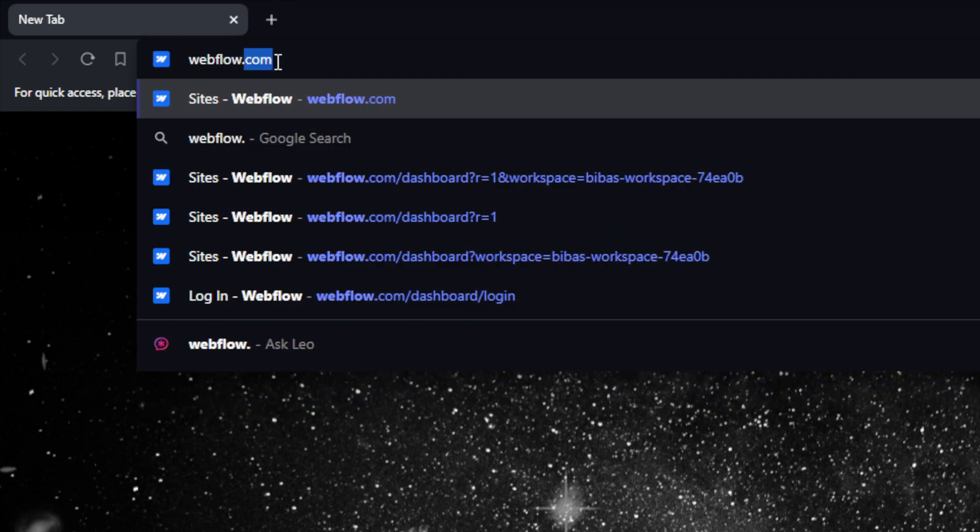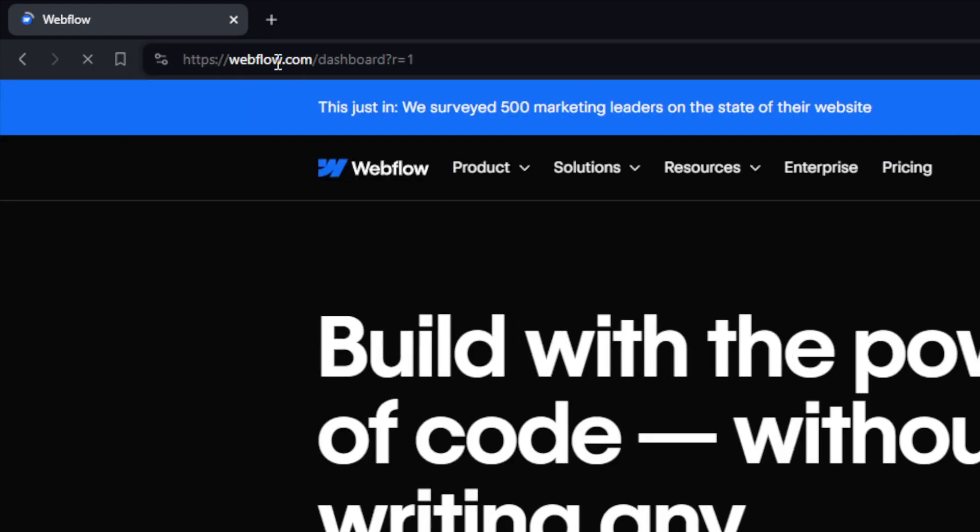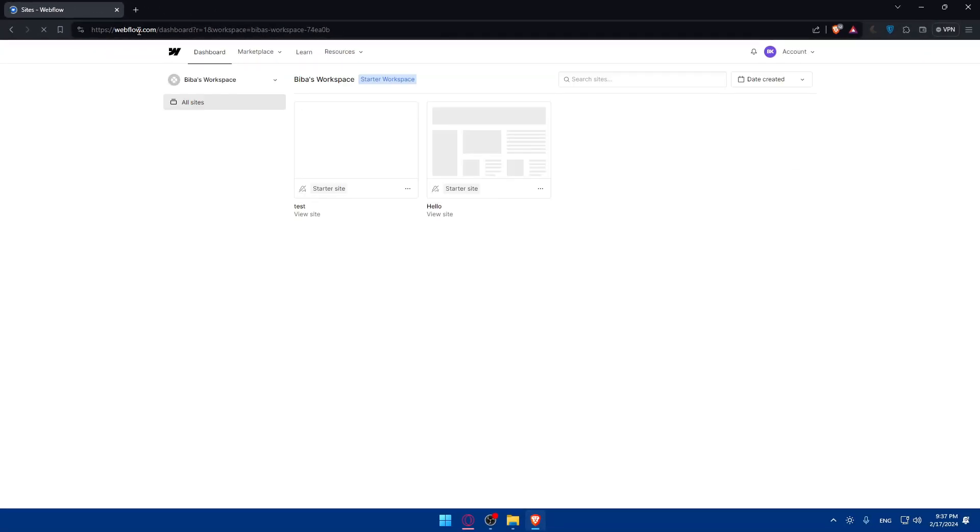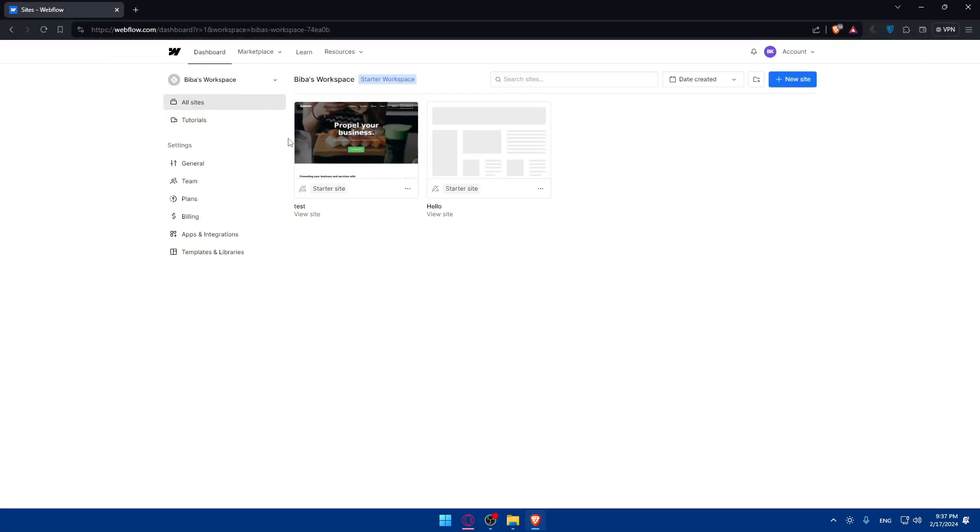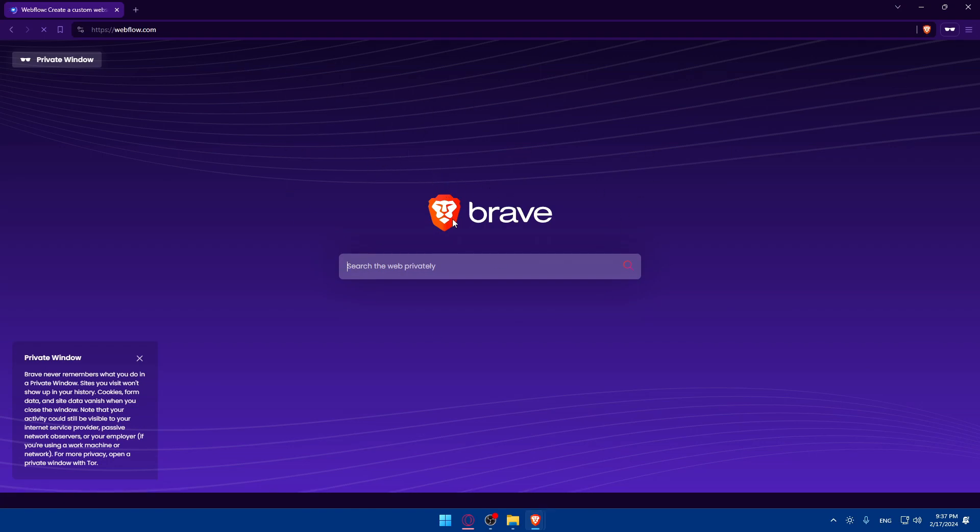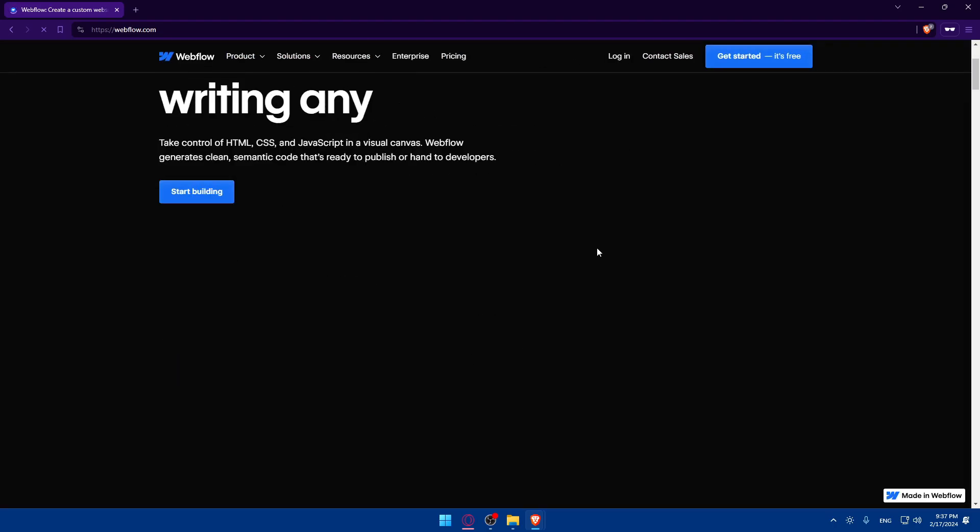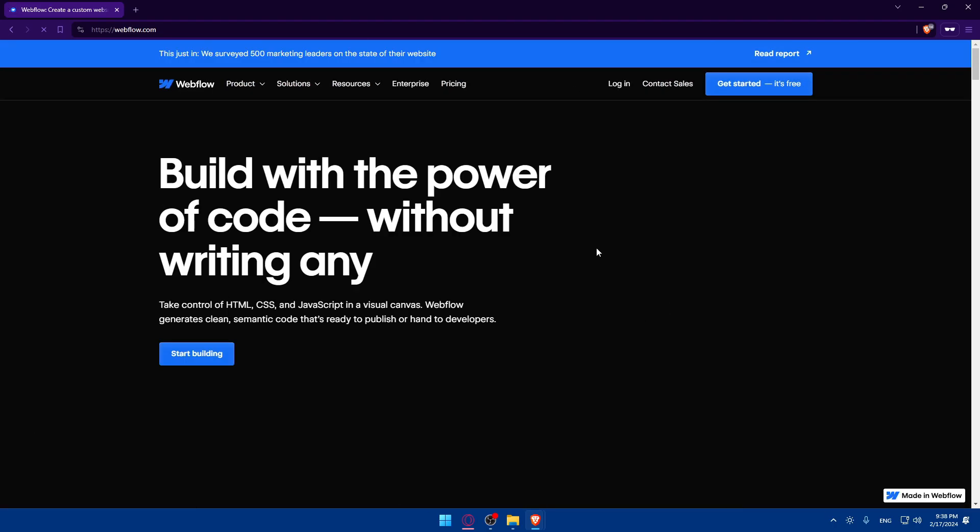So webflow.com and hit the enter button. This should take you into the home screen or main screen of the website right away. If you're logged in, you'll find yourself on the dashboard. If you're not logged in, even if it's your first time, you'll find yourself on a page like this. I don't know why it took some time to load, but it's fine. So you'll find yourself on a page like this.